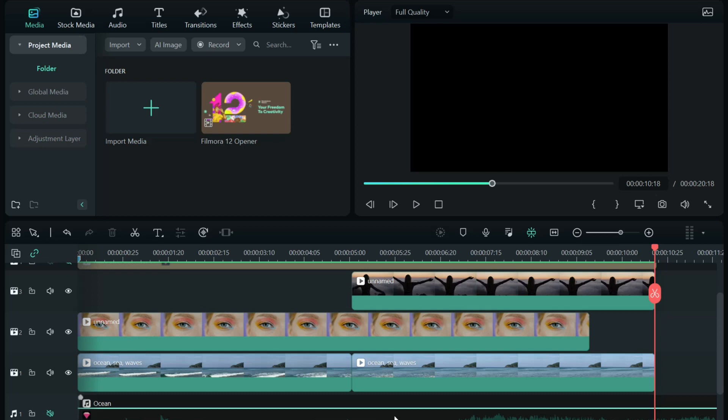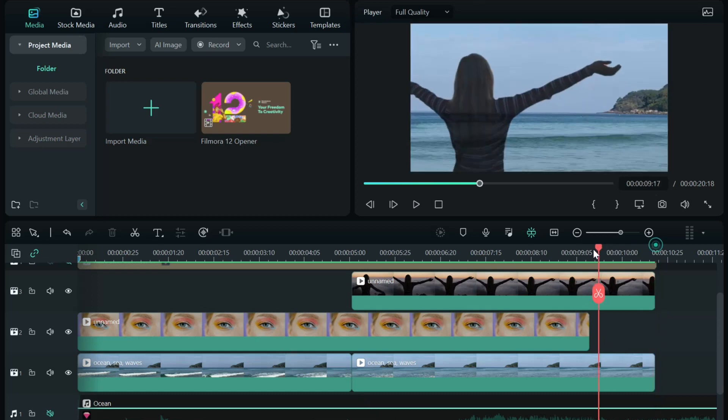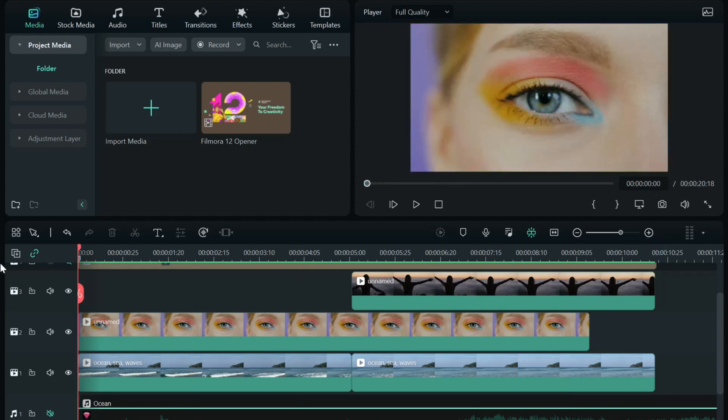Welcome, everybody, to Filmora Effects, and today I'm going to show you how I made this really cool looking through the eye effect.